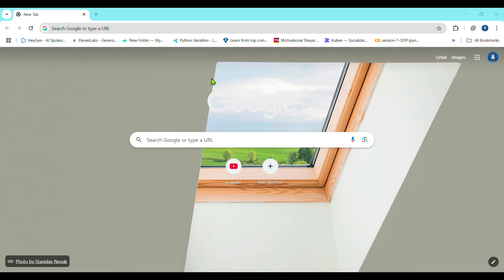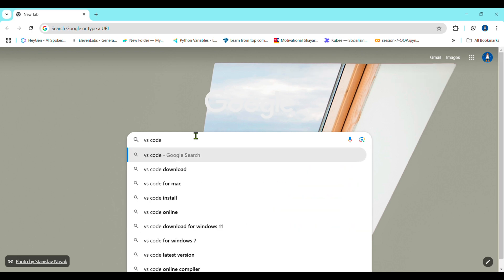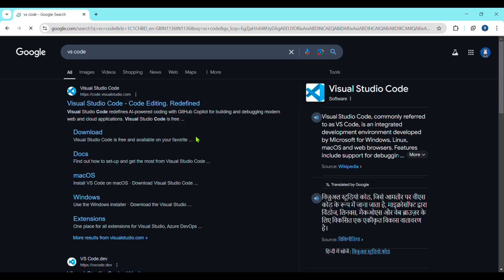Hey guys, how are you all today? We are going to install VS Code on our Windows, so let's start. You have to just search VS Code and just hit Enter on it.